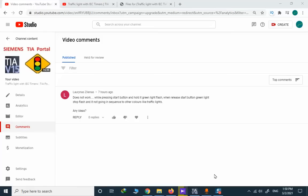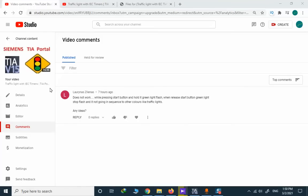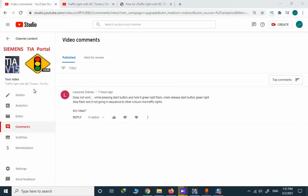I received a new comment regarding this TIA Portal example, traffic light with IEC timers. A user wrote a comment that the software or the program doesn't work.